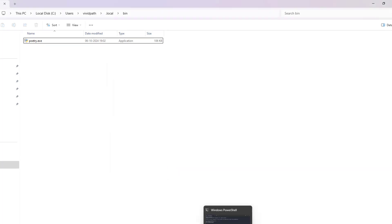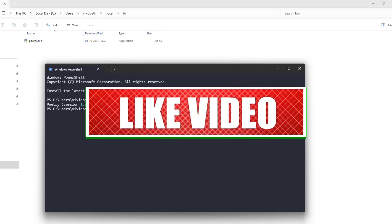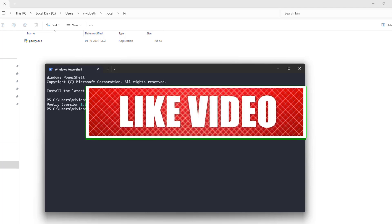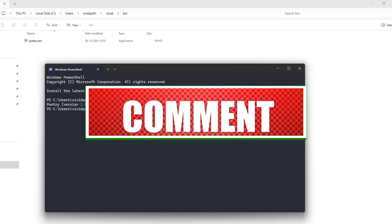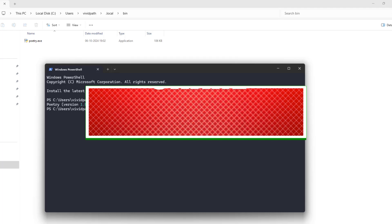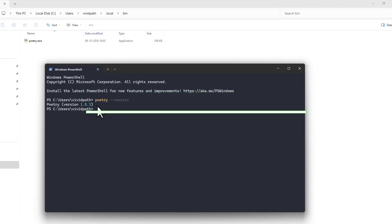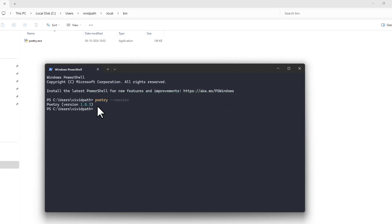I hope you liked this video. Once you can see the Poetry version message, that means you have successfully installed Poetry on your Windows operating system. If this helped you, please like, share, and comment on the video, and don't forget to subscribe to our channel, Data Science.